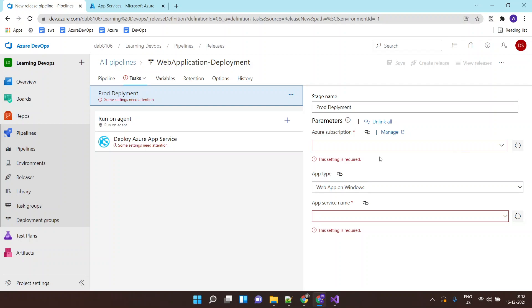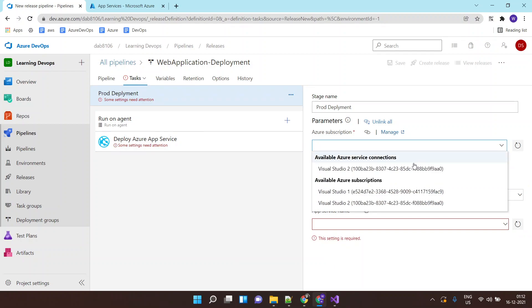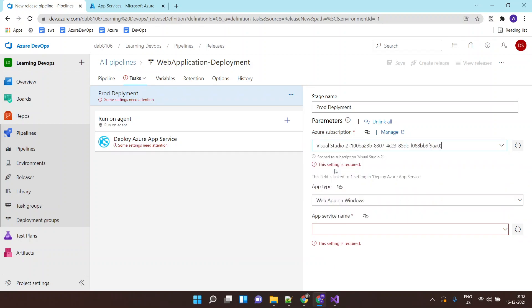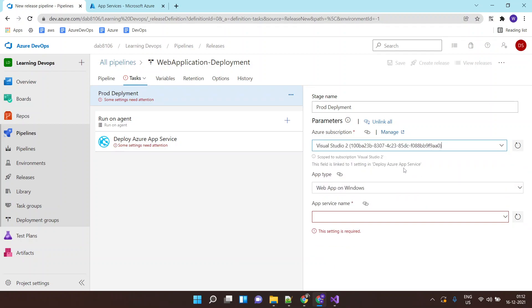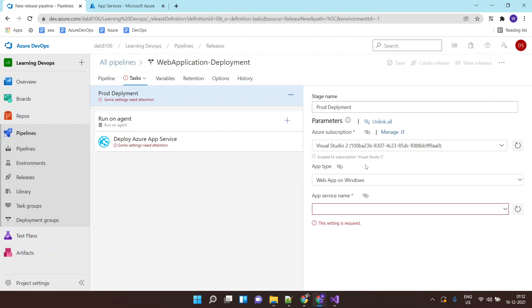It will ask me to select an Azure subscription since we are deploying it to Azure App Service. So I will click on this and I will click on my subscription. For those of you who are doing it for the first time, it will ask you to log in as well. So you will get a login option over here. You don't have the login option because I already have connected my Azure subscription with Azure DevOps.